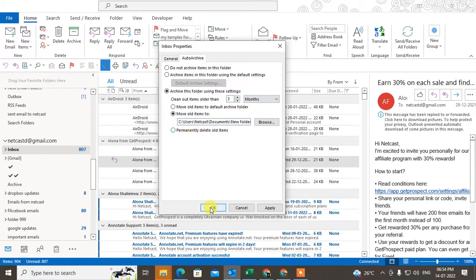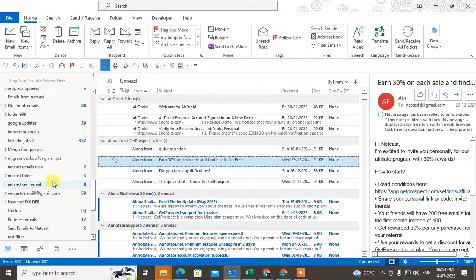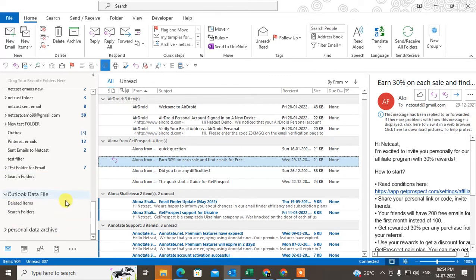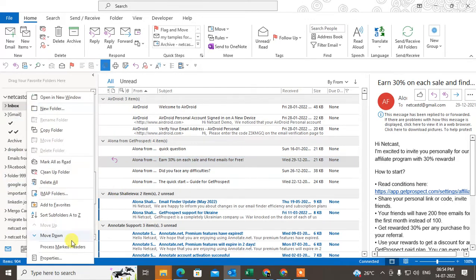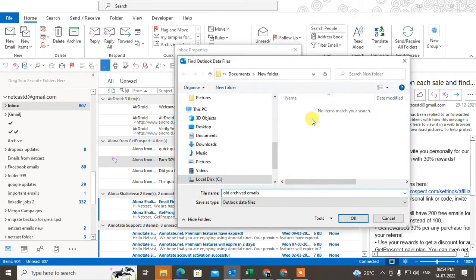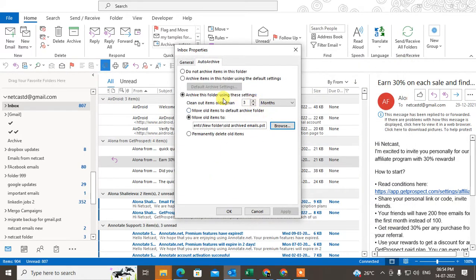Click Apply and OK. The auto archive for this folder is now set. You can see that the old archive item PST file has been created. Once the auto archive runs, this PST file will be created.